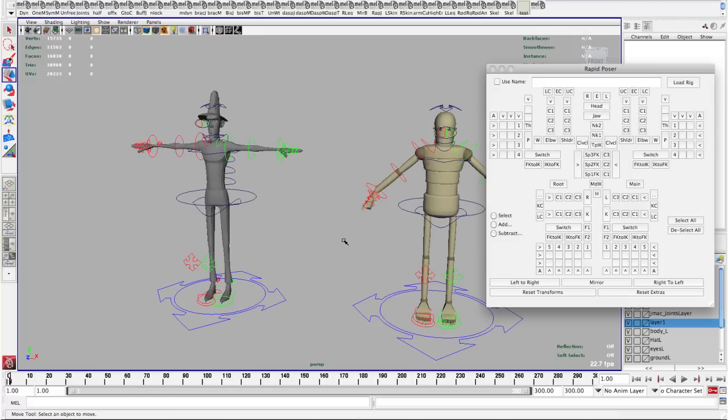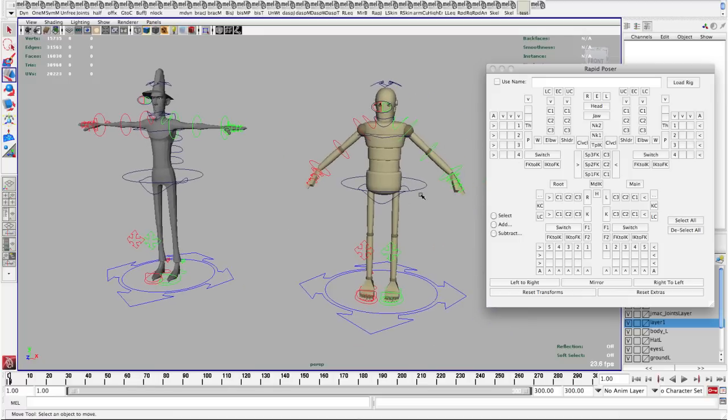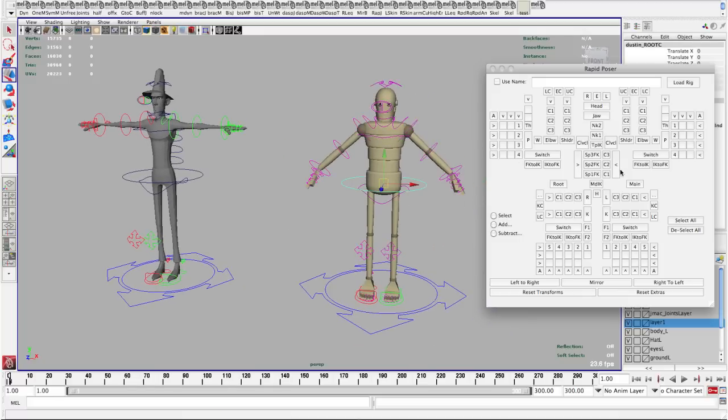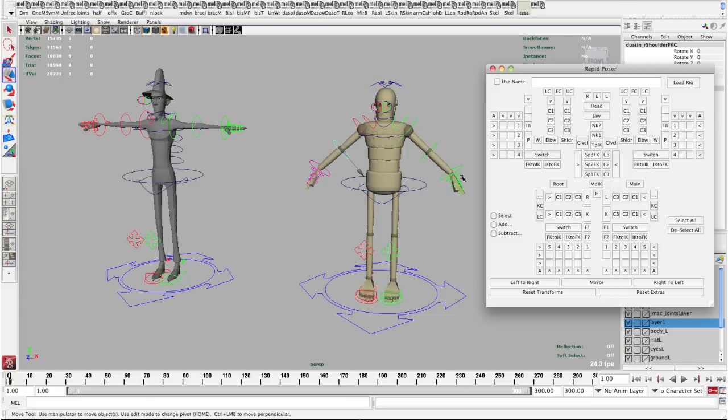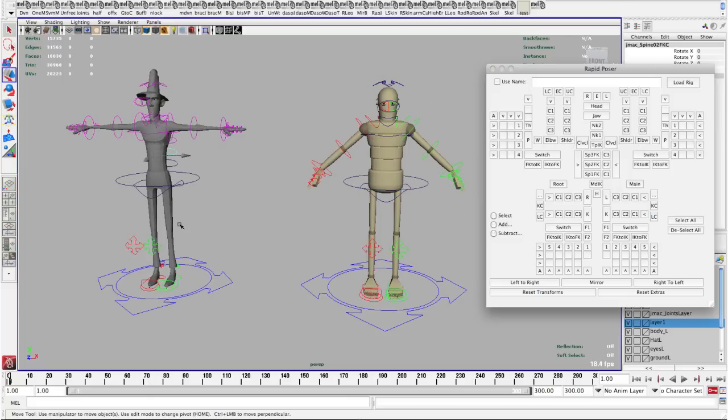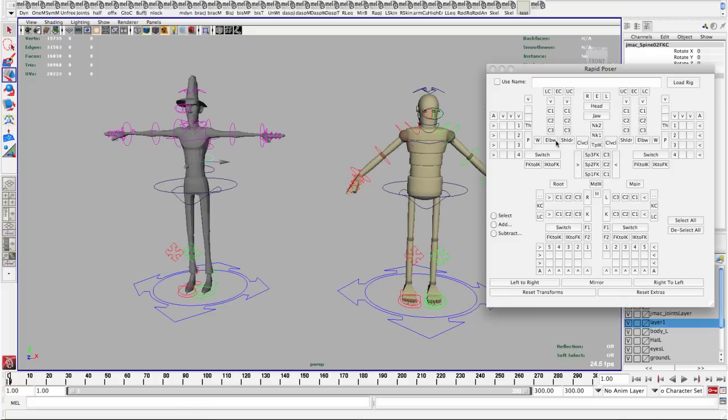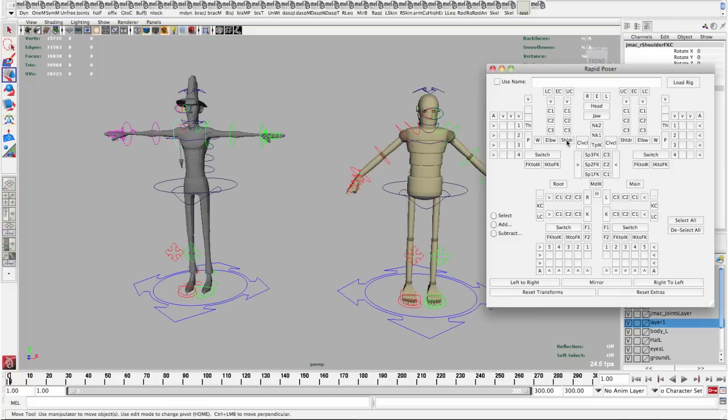So, just to start at the top. If you're working with multiple characters, if you select any control and you start selecting these things, it will select that for the current selected character. If I have a control on this guy selected, it will only select controls on that guy.